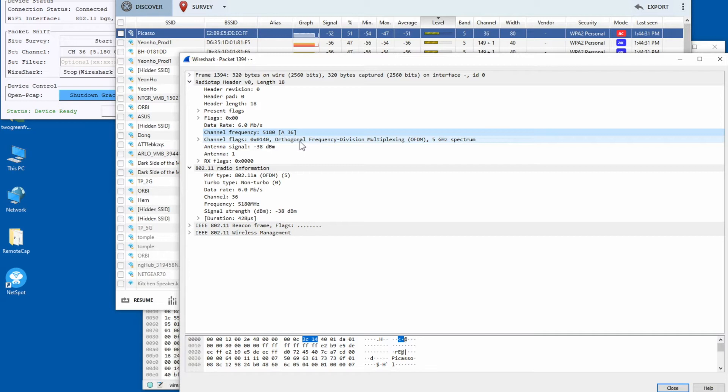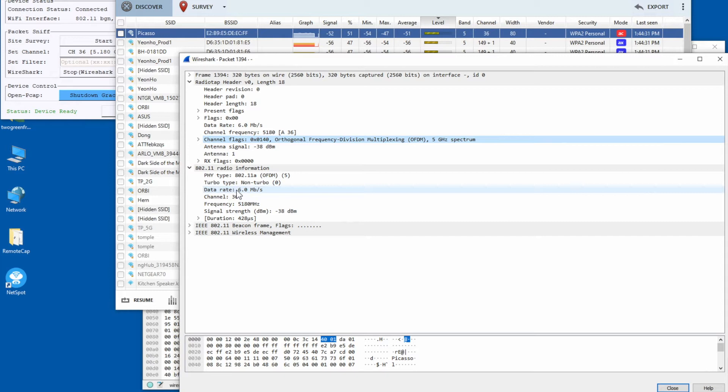You can also find the data rate at which this management frame — this beacon frame — was transmitted. Please note this is not the transmission rate for 802.11ac, which can support much higher rates. This is simply the data rate at which this beacon frame was transmitted so that everybody can understand it.